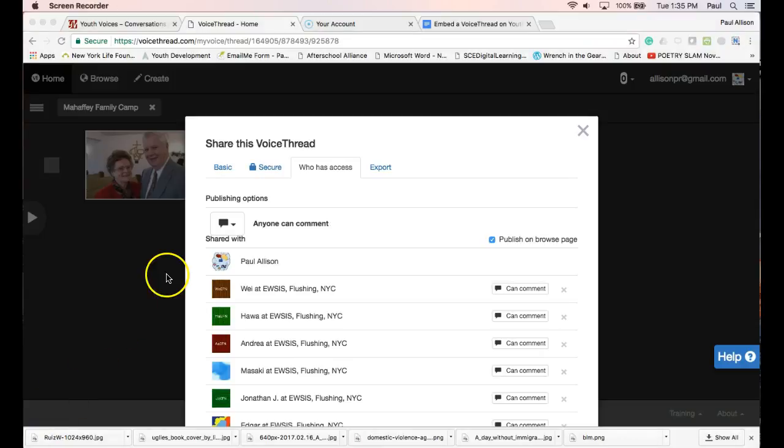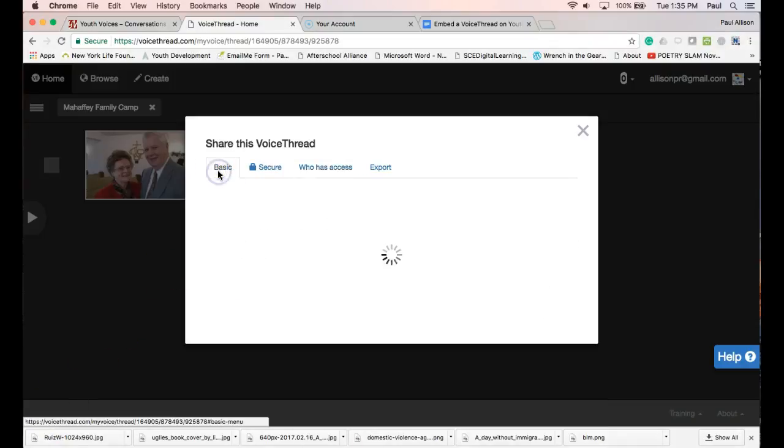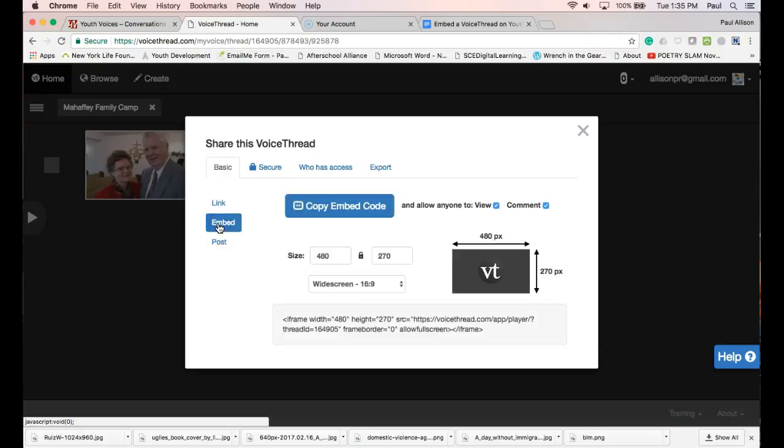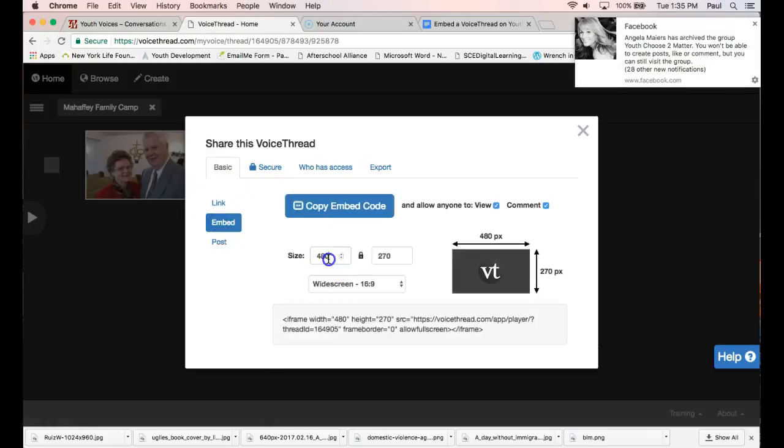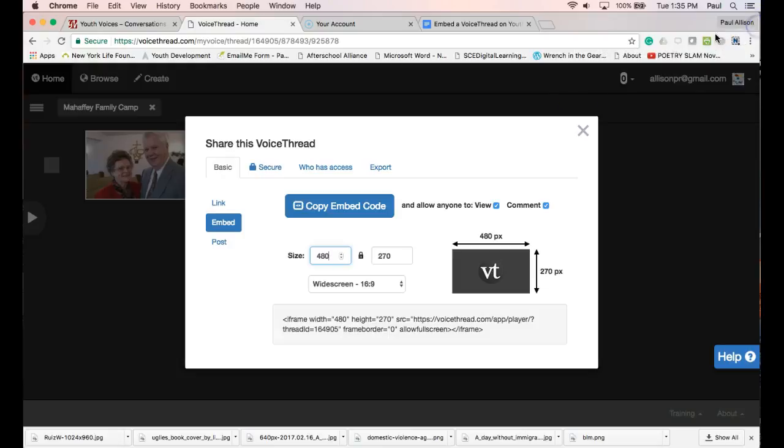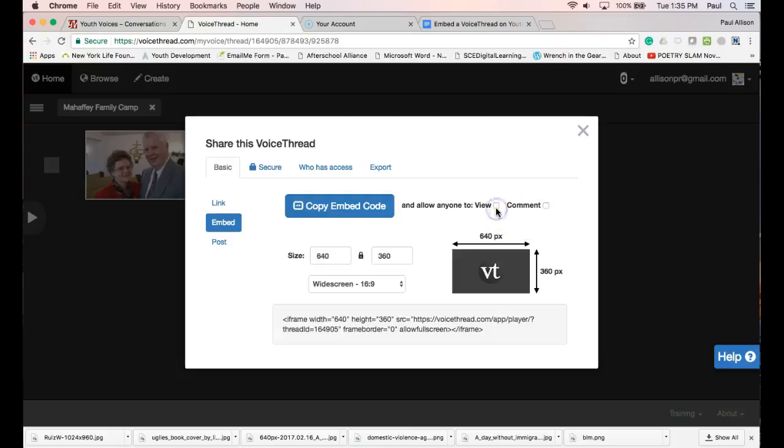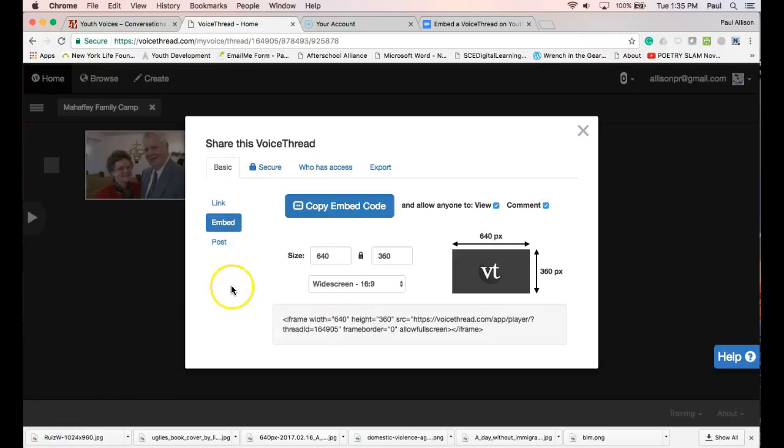Then go to the Basic tab and click the Embed button. Change the size to 640 pixels by 360 pixels and make sure that View and Comment are clicked to allow anyone to view and comment on your VoiceThread. Then click the button to copy embed code.